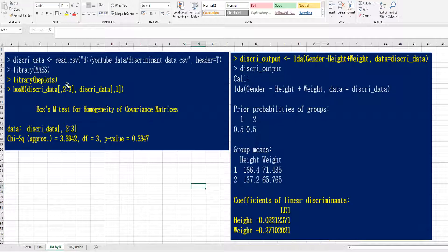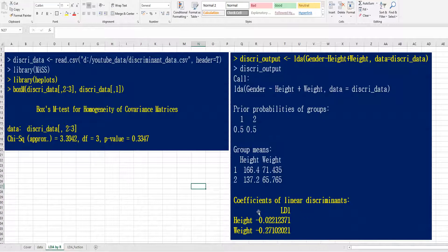Once you activate the MASS library, you can use the LDA function for discriminant analysis. LDA means linear discriminant analysis. The output shows prior probability, group means, and linear discriminant coefficients.